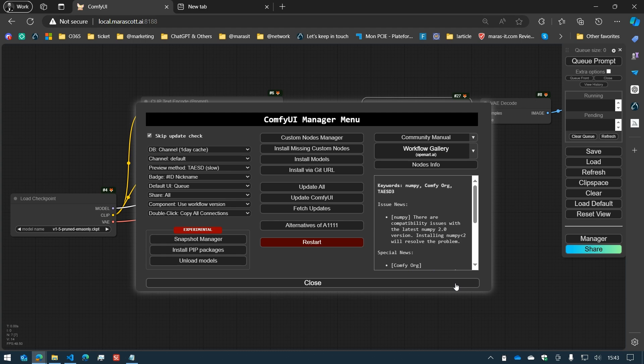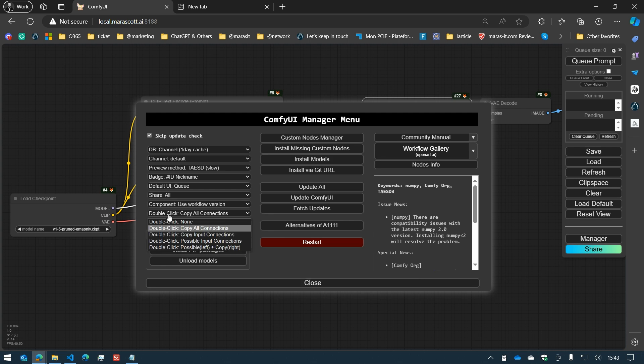Welcome everybody to another ConfioA manager video. I am Dr. Leon Tata and today we're going to look at the double-click feature.